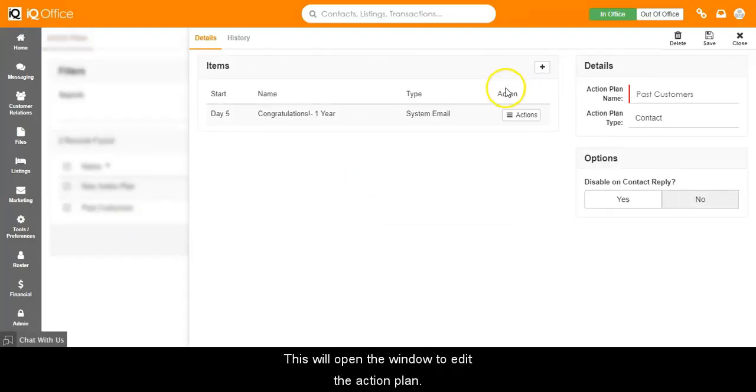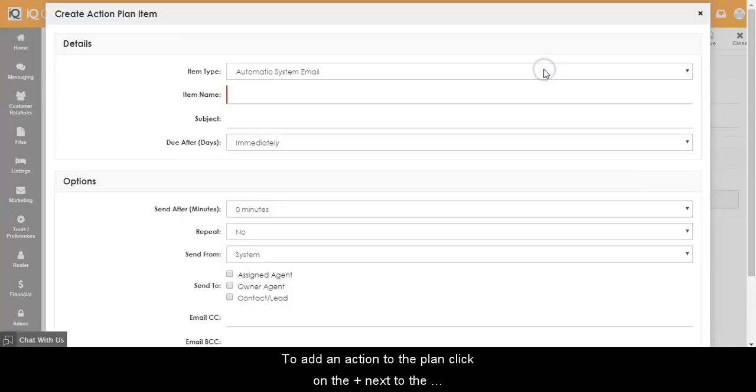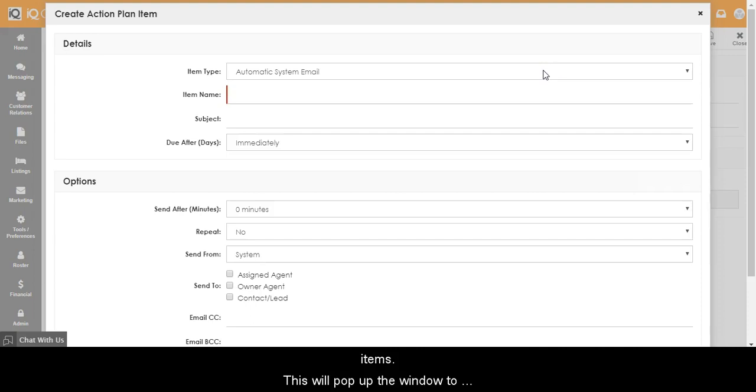This will open the window to edit the action plan. To add an action to the plan, click on the plus next to the items. This will pop up the window to add and edit an action.